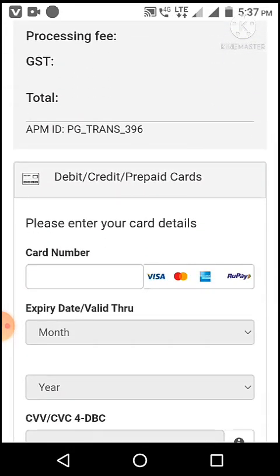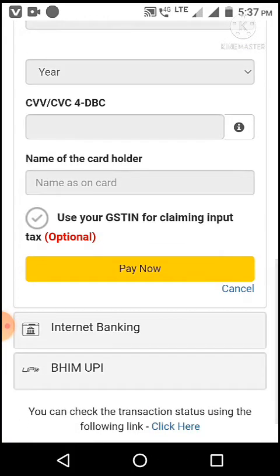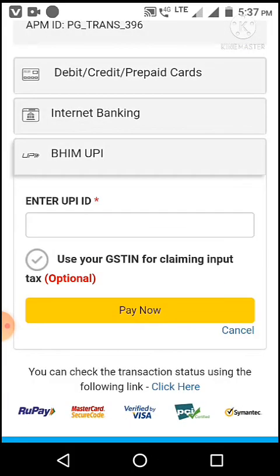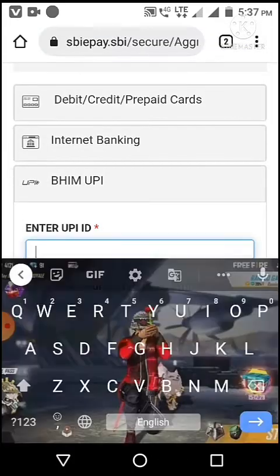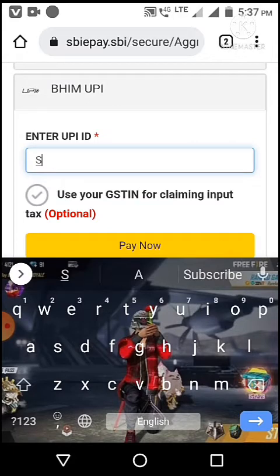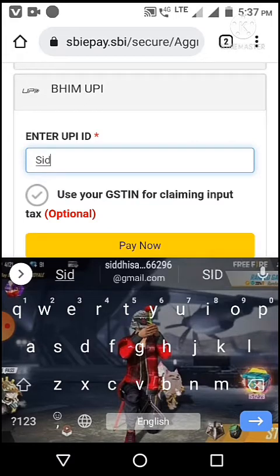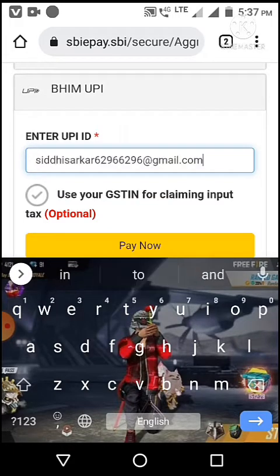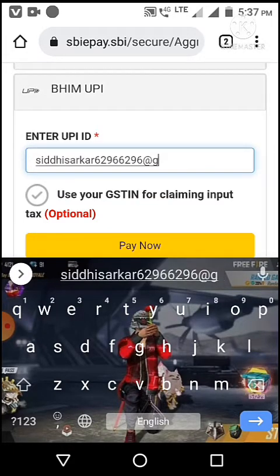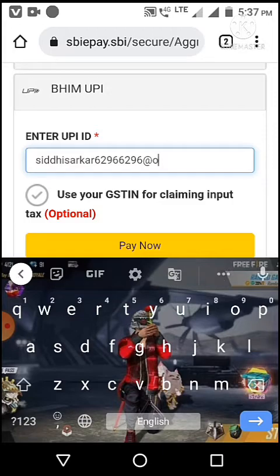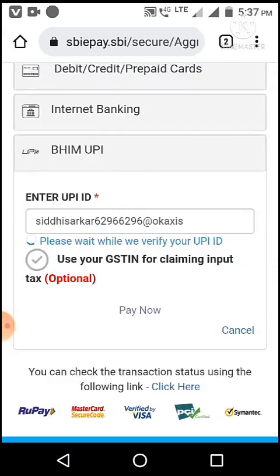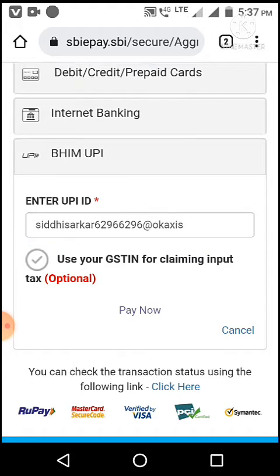If you want to pay with card, please enter card details. I pay with UPI. I enter my UPI ID. This is my UPI ID. Then wait some time. Then pay now.